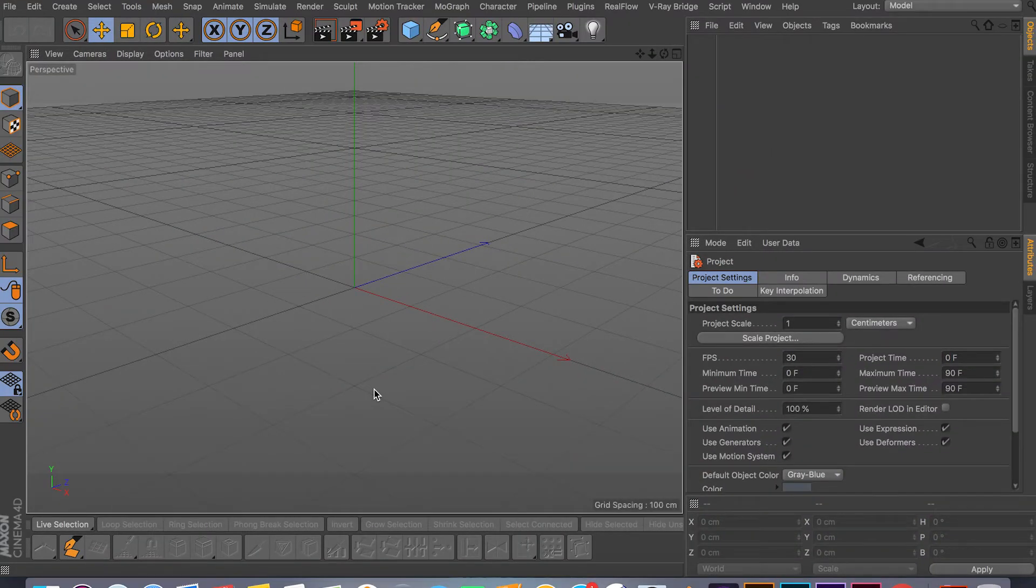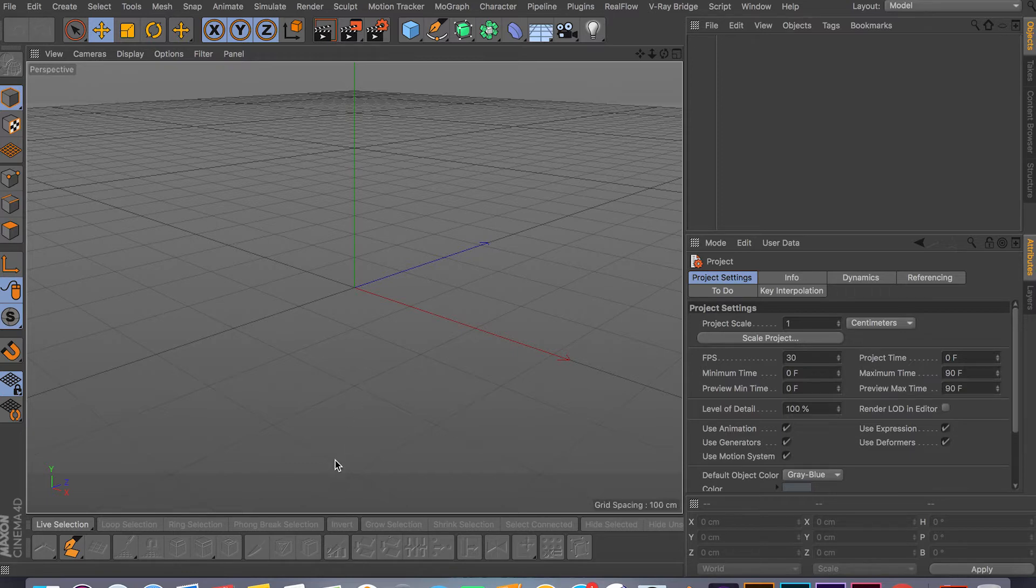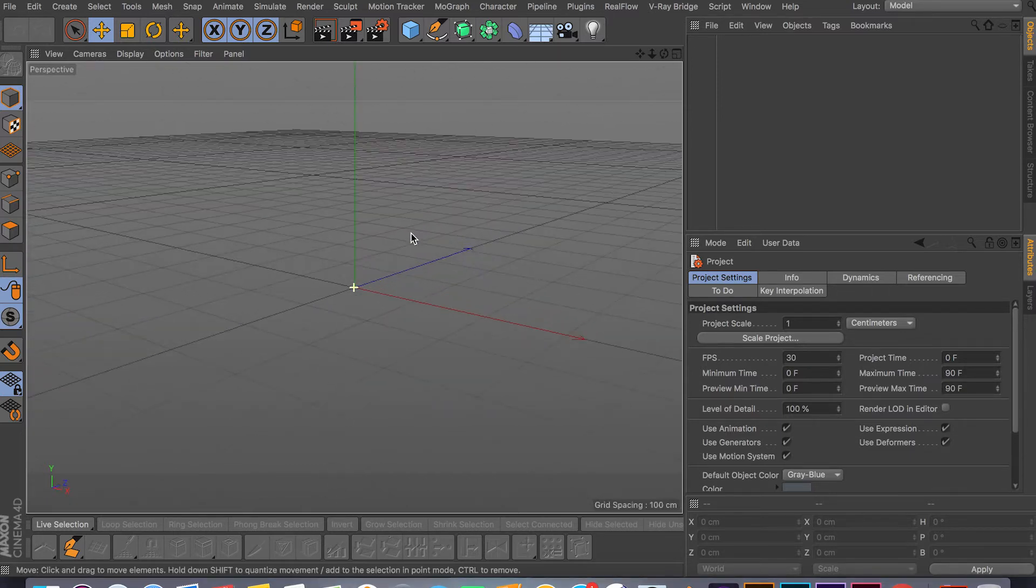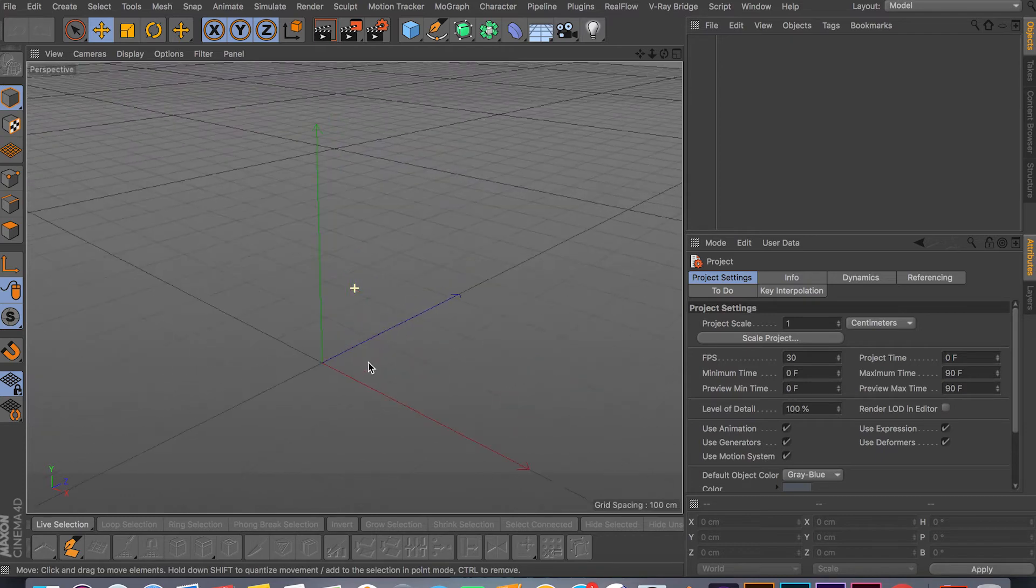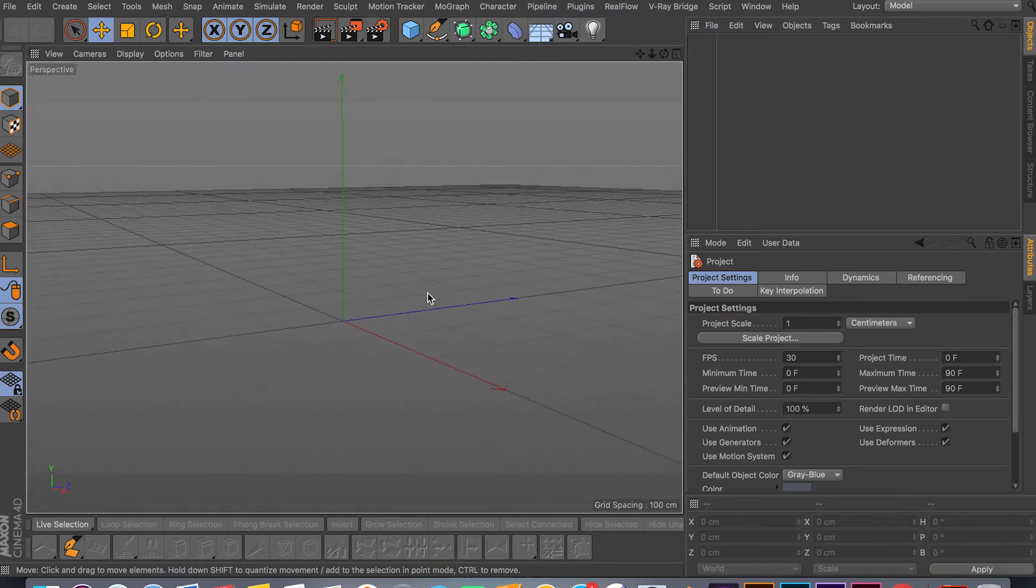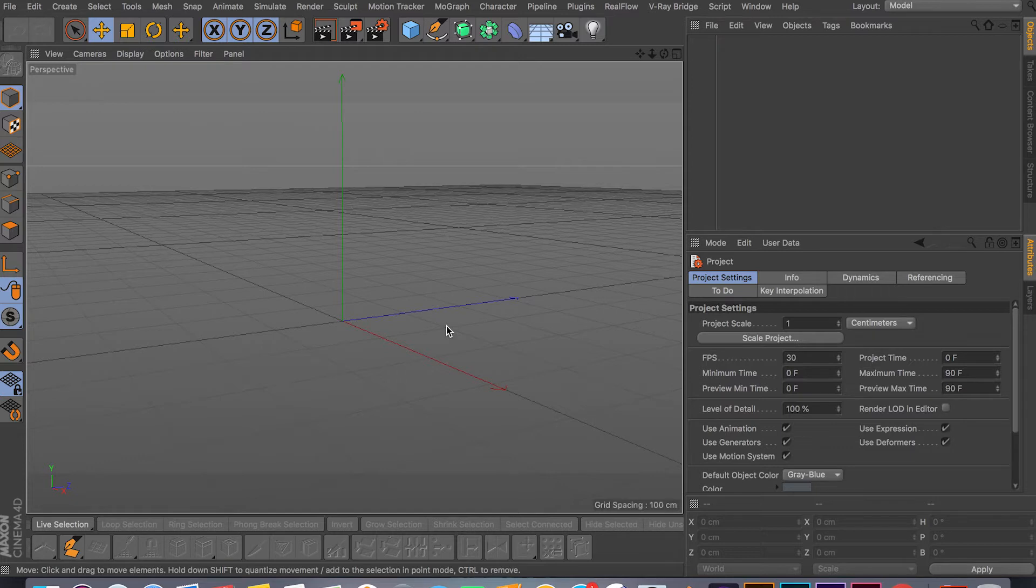Hey, what's going on guys, welcome back to another video. In this video I'll be covering the Loop Cut tool. Let's just jump in and I'll show you how this tool is used and a few things you can do with it. It's primarily used to add geometry to your mesh.